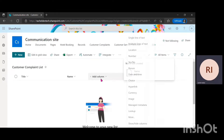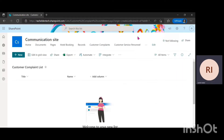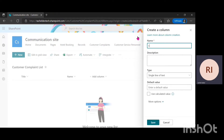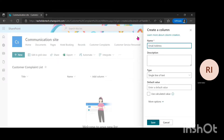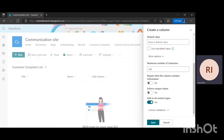The next thing is to add a column for the customer's email address. I'm going to click on Single Line of Text and name it Email Address. Then I'll do the same thing — click on More Options, require that this column contains information, and click Save.